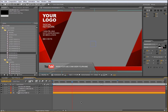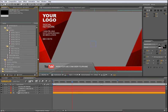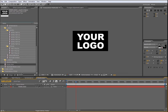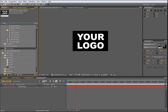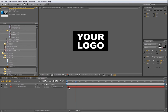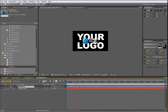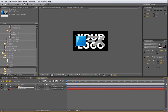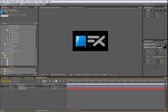Now, to add your logo, open from the 00 UChange folder the logo composition and place here your own logo file. I have the BlueFX logo right here, and I will drag it to the timeline and make some little adjustments.